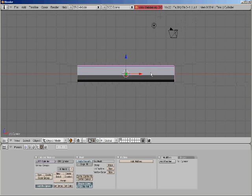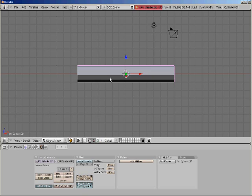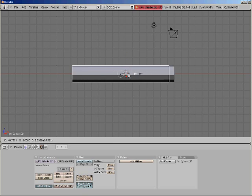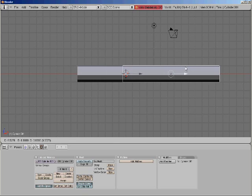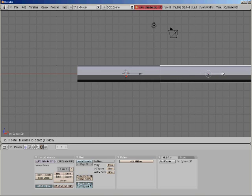Now, I'm going to copy it. Shift D. Escape. Grab the red arrow because we're going to move it to the right.